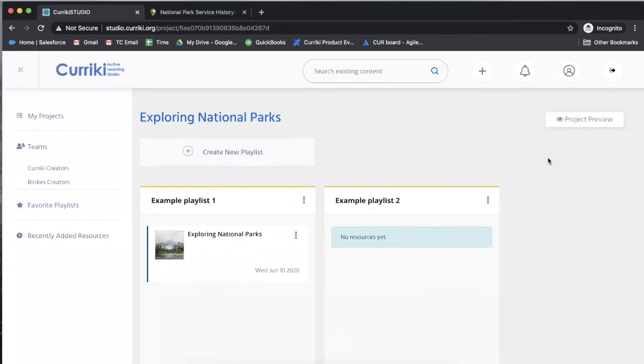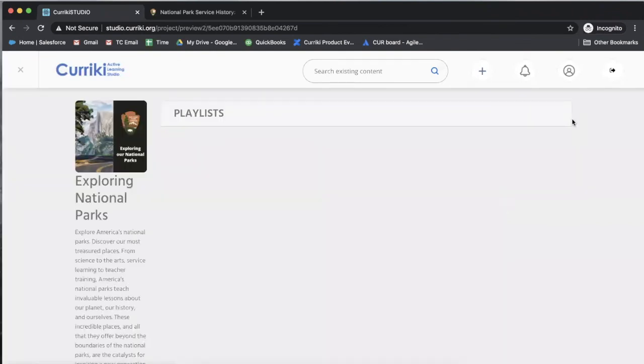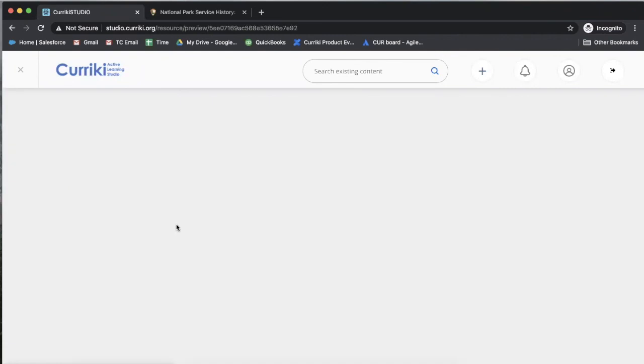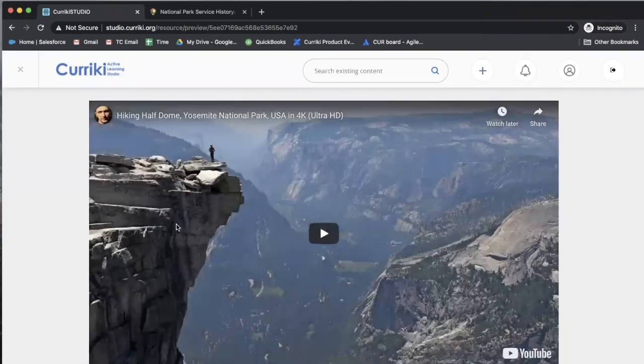To preview your creation, click the preview project button in the upper right hand corner. This shows you an interface and allows you to navigate within playlists the different activities that you've created.